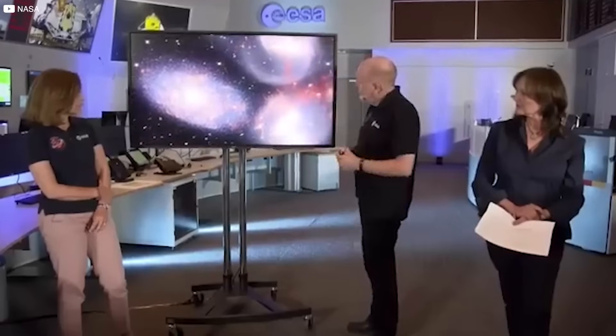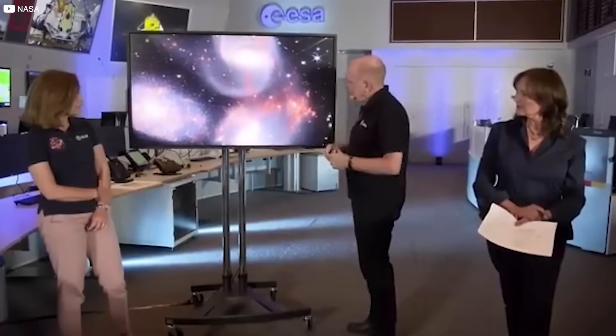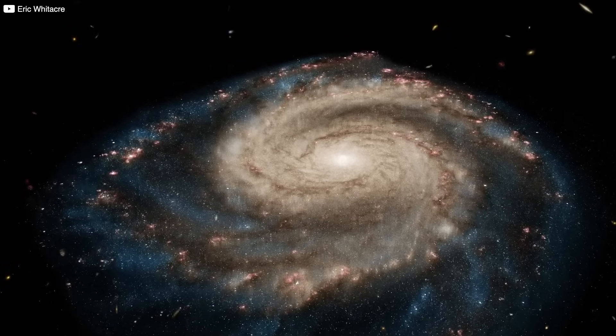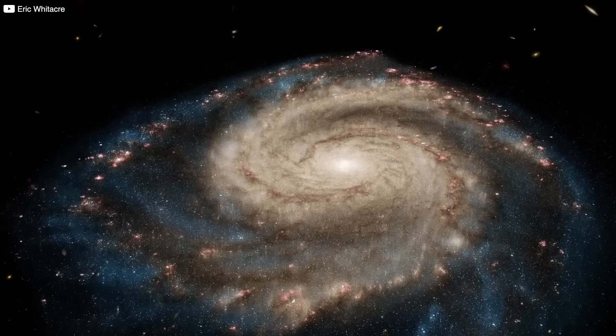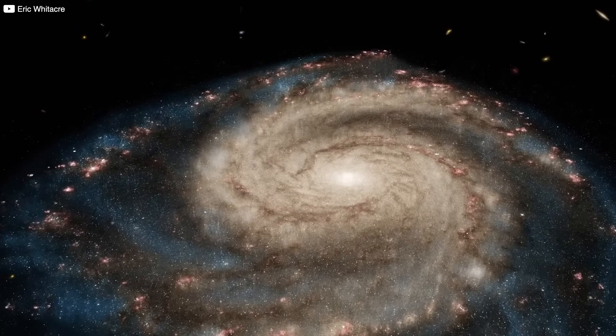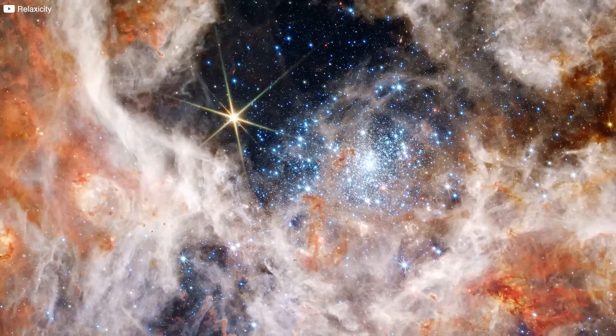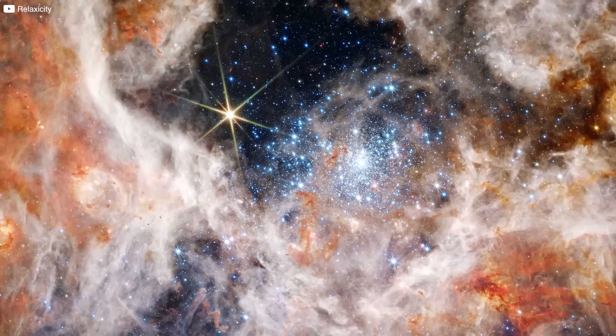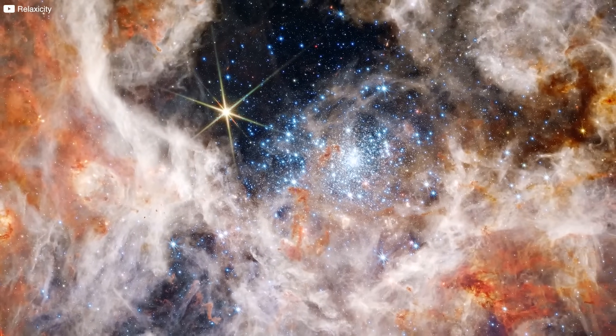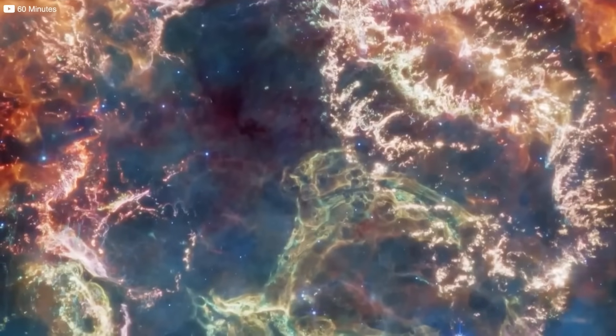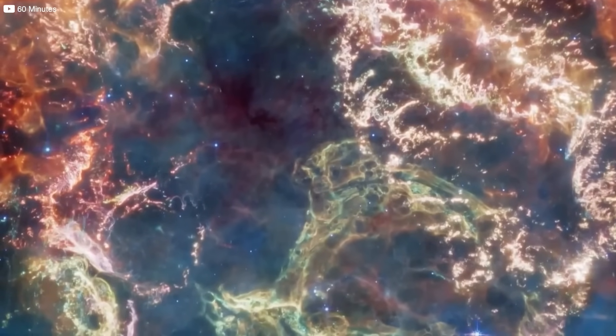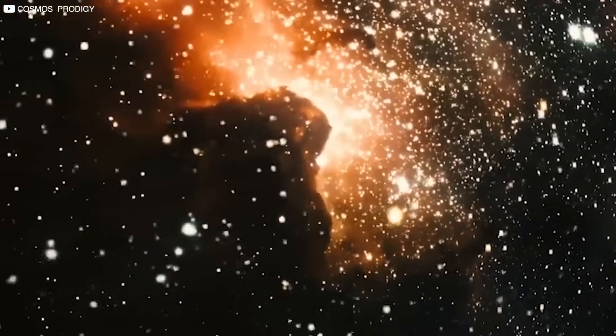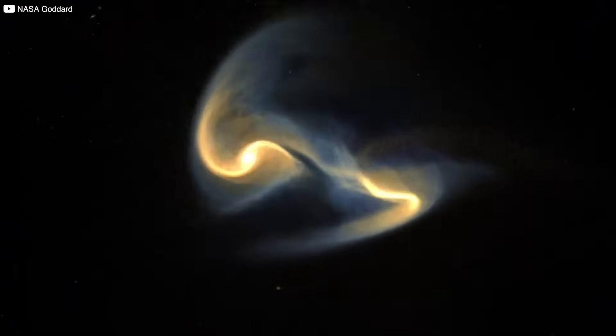These weren't the small, clumpy collections of gas that scientists expected. They were enormous, brimming with stars, layered in complexity, and eerily mature for their age. Their mere presence created a stir. Because according to every existing model, they shouldn't have had time to form.